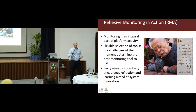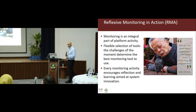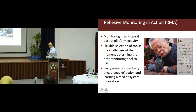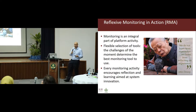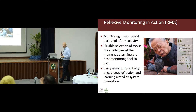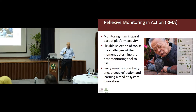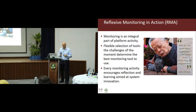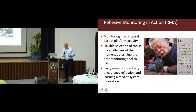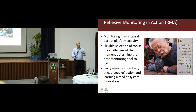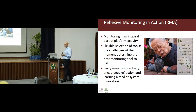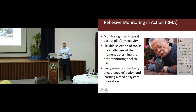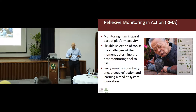Reflexive monitoring in action — because everything sounds more serious if you put 'in action' after its name — is an integral part of planning for platform activities. You can look at what tools to use, what moment to use them, which tool works best. But the most important thing is that it encourages reflection and learning. That's the constant theme reflexive M&E promotes — not 'have you achieved widget 1, 2, 3,' but 'what have you learned from this process? How can you learn more?'